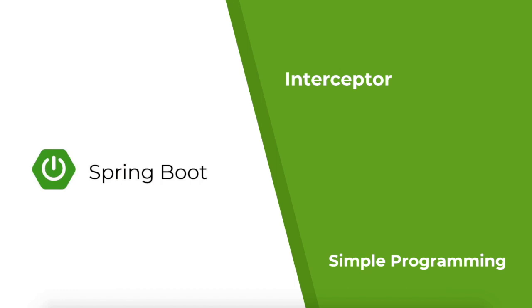Hi guys. Welcome to Simple Programming. Today we are going to look at Spring Interceptor.